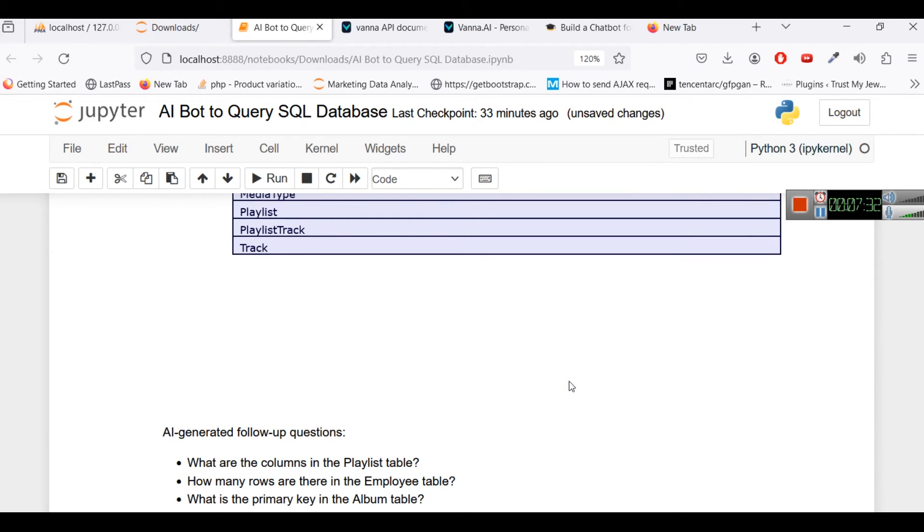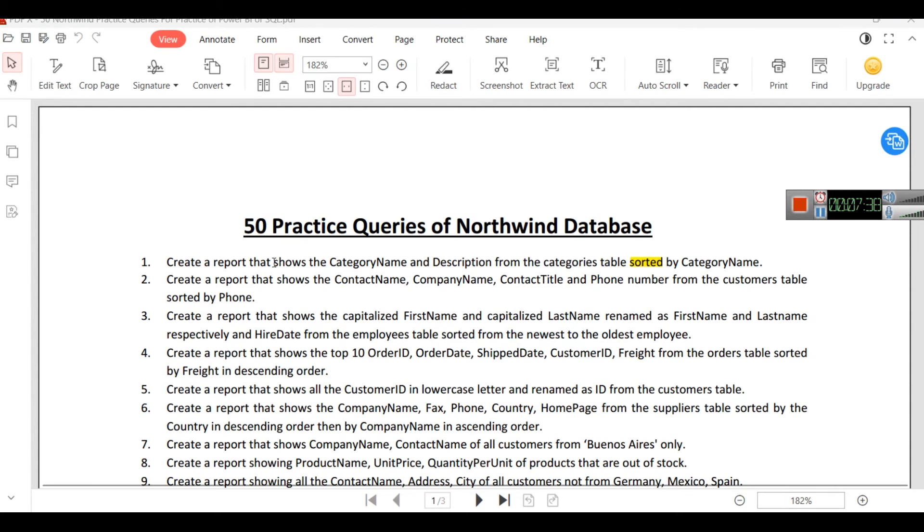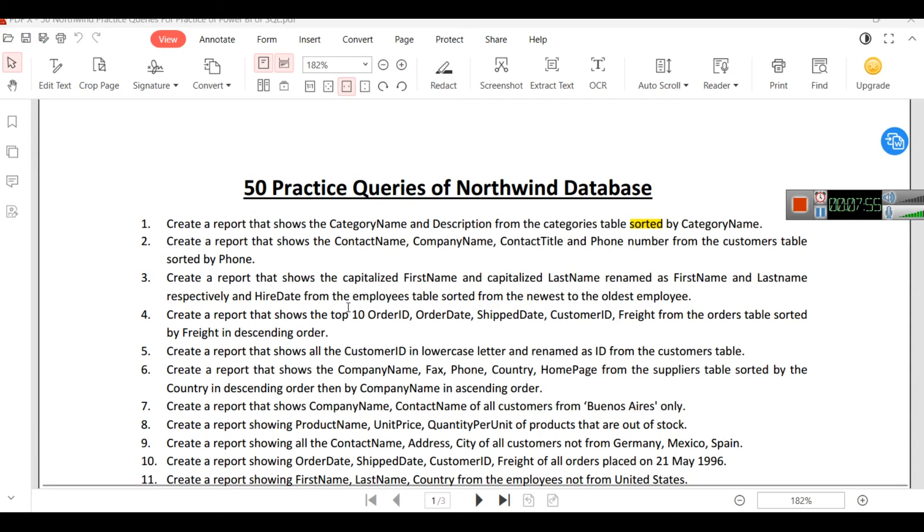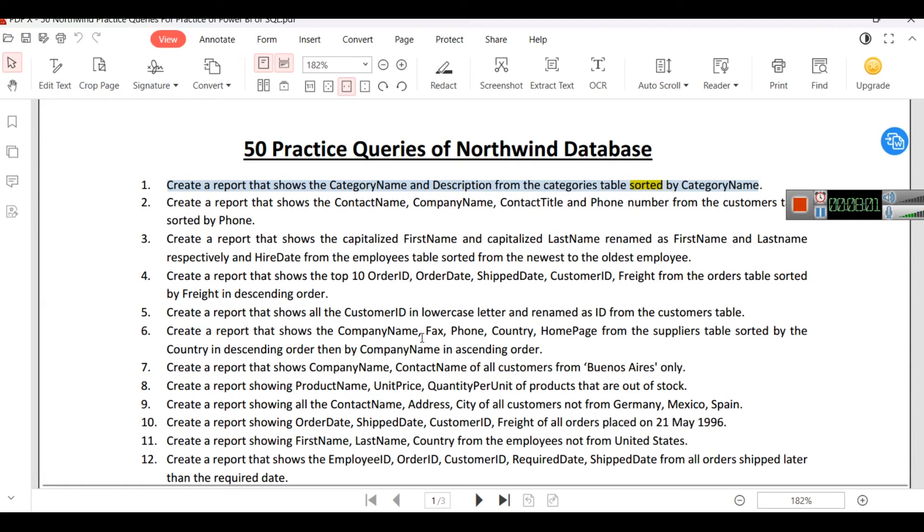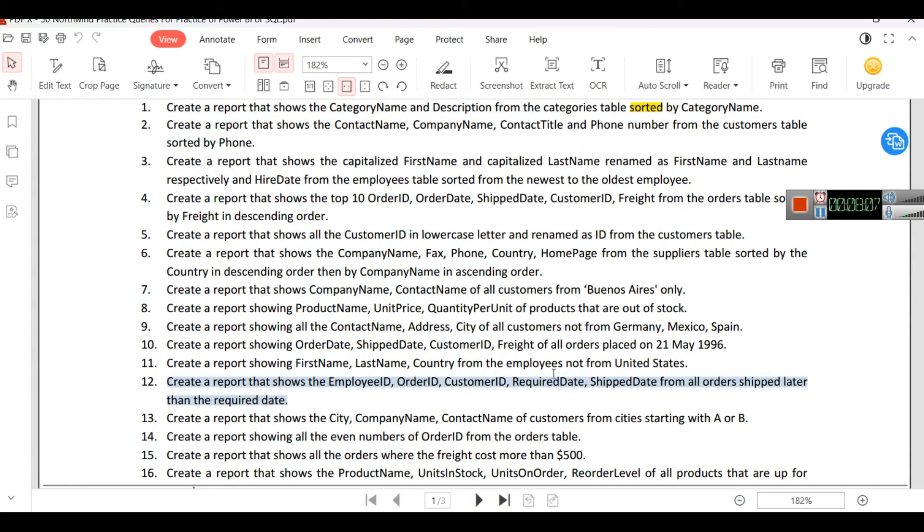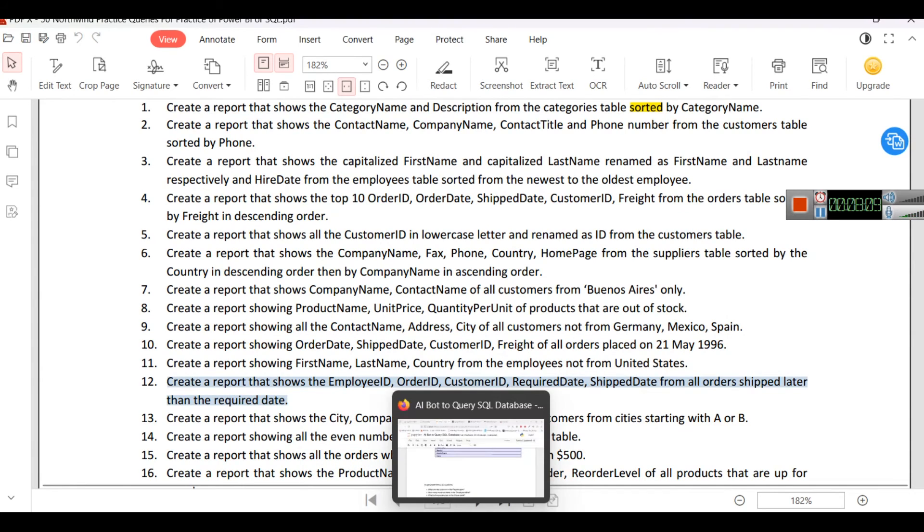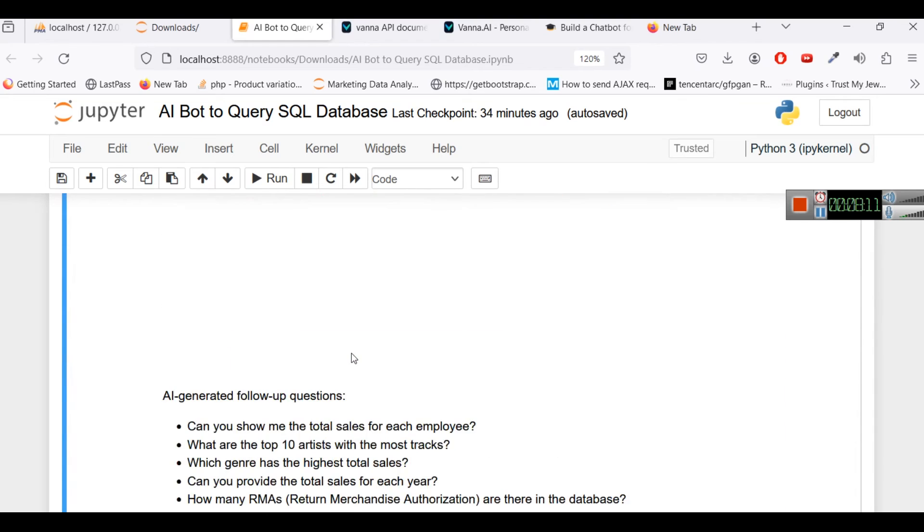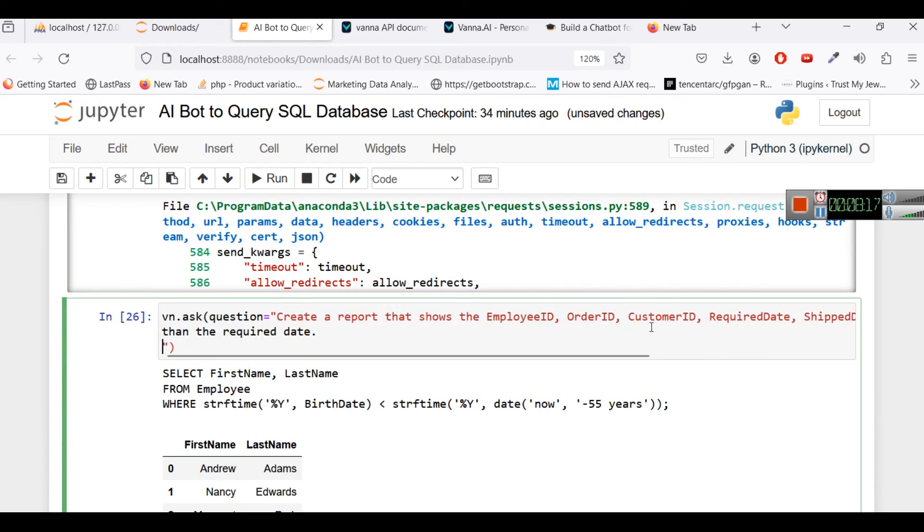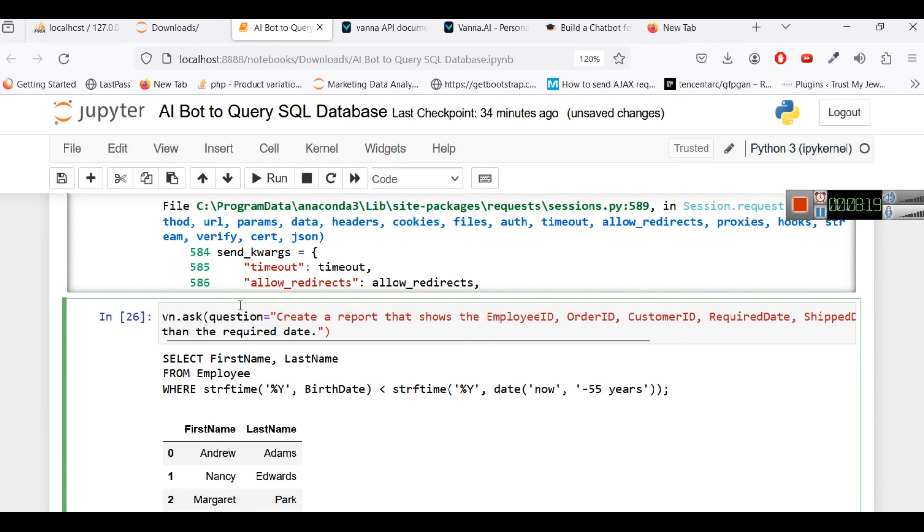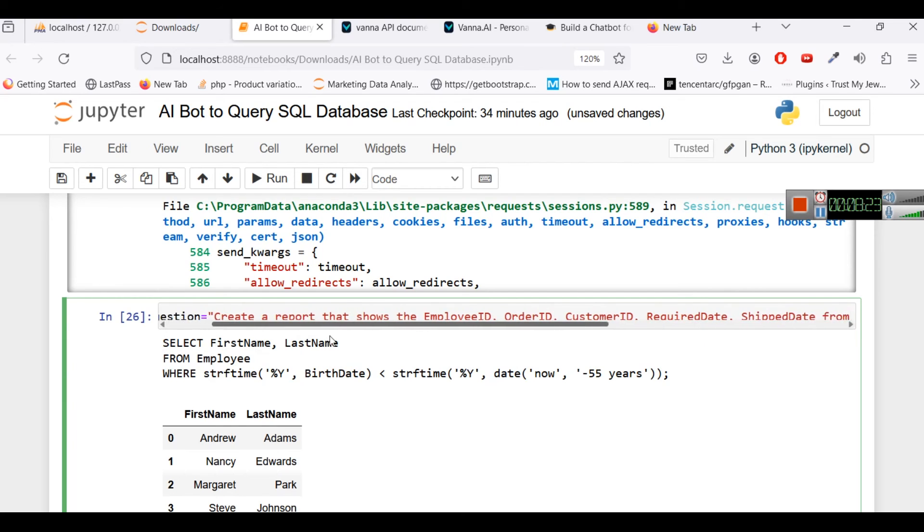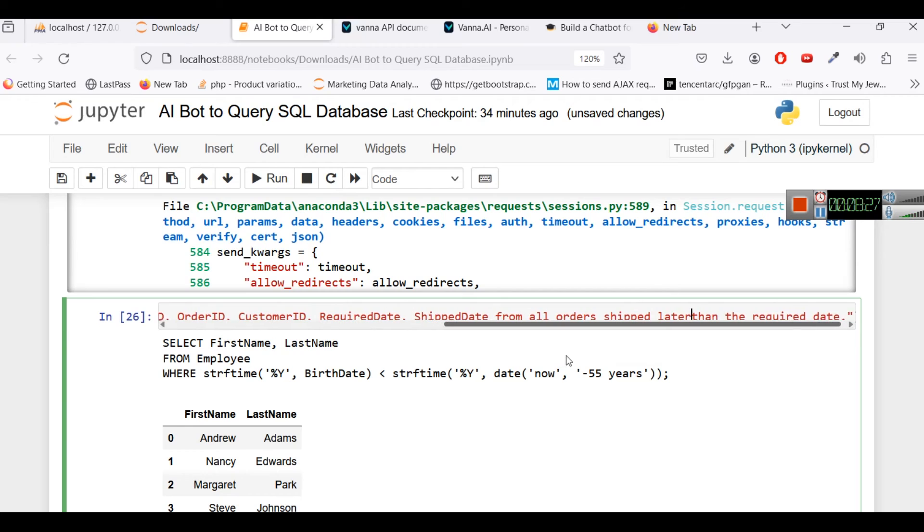We have a question series. In this question series you can see we have 50 practice queries of Northwind database and some of the tables that are there in that Chinook sample database are from Northwind also. But let's say in the next video we will try to analyze all these queries so we will give this prompt and we will see whether it can tell us or not. For example this table works for the employee table so let's see. So this time we are going to use the question from that table here. Create a report that shows the employee ID, order ID, custom ID, required date, ship from all order ship later. So let's see if it can.